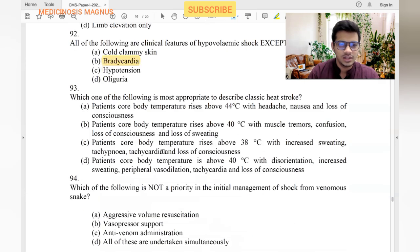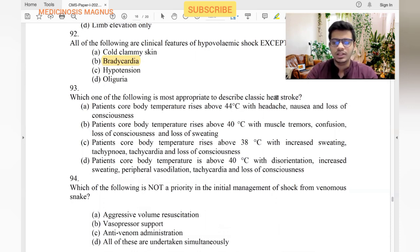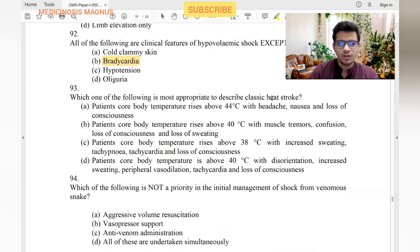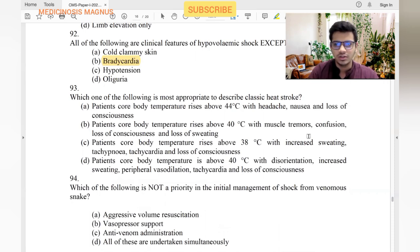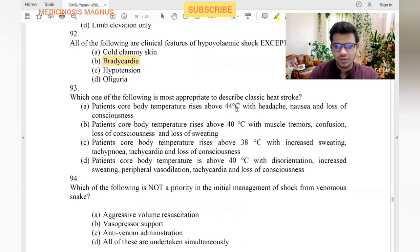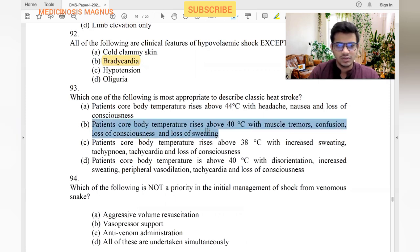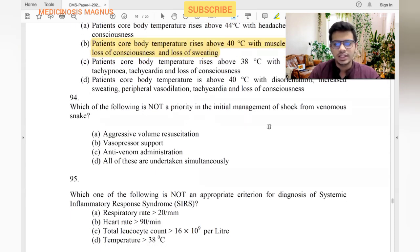Which option most appropriately describes classic heat stroke? In heat stroke, body temperature increases and the patient starts sweating; when there is no water left to sweat, heat stroke occurs. Options with increased sweating are not the answer. The correct answer should describe loss of sweating — option with temperature above 40°C with muscle tremor, confusion, loss of consciousness, and loss of sweating is the answer.